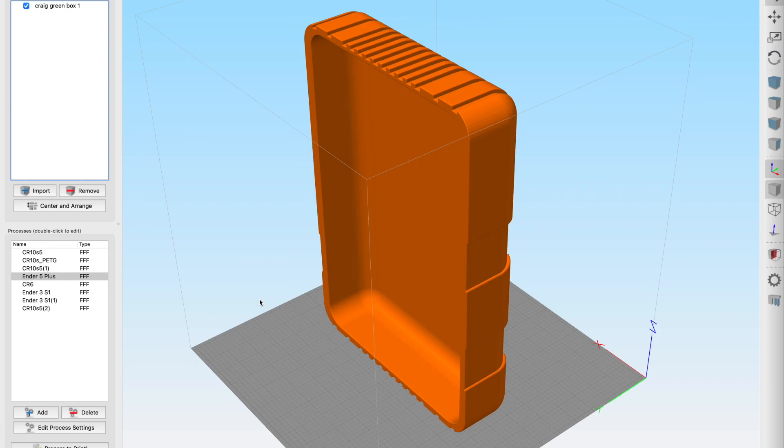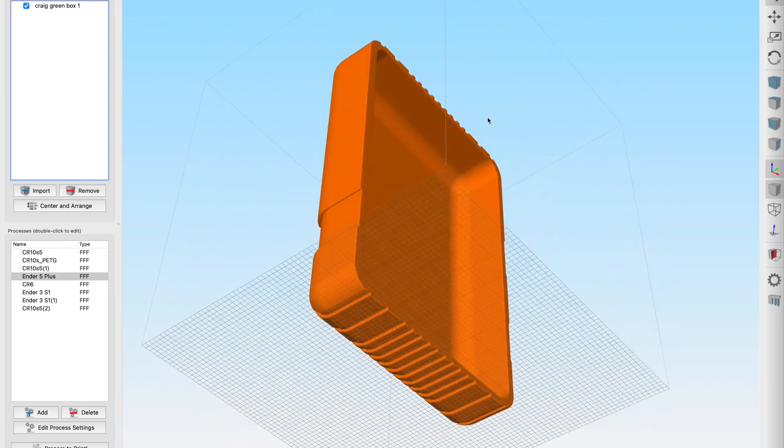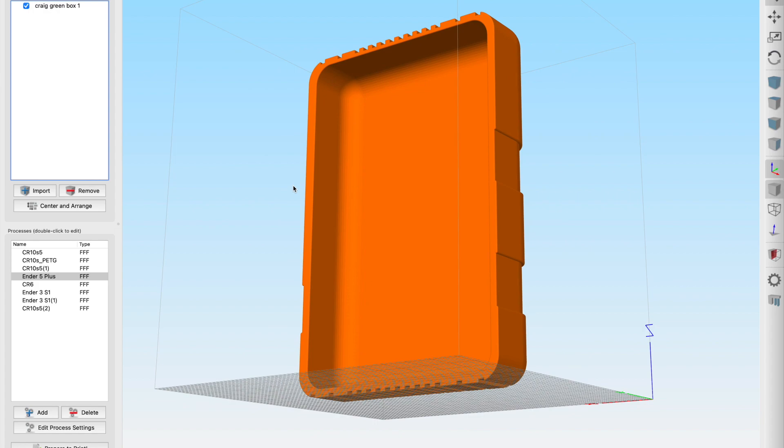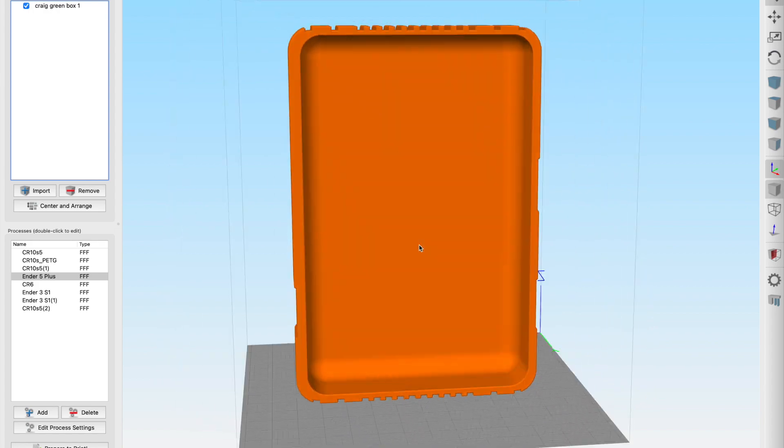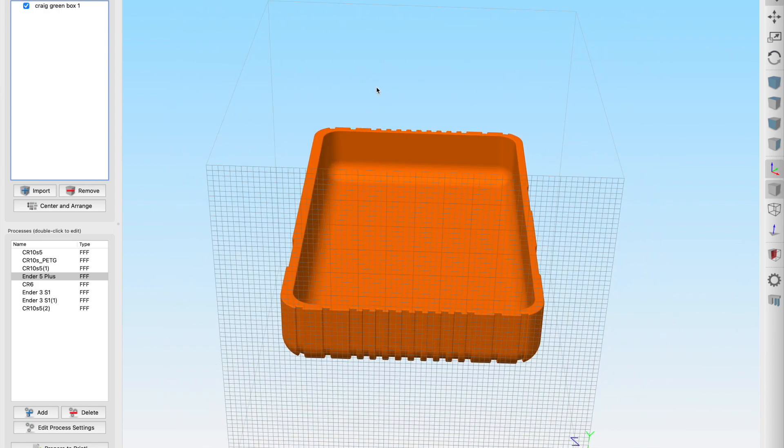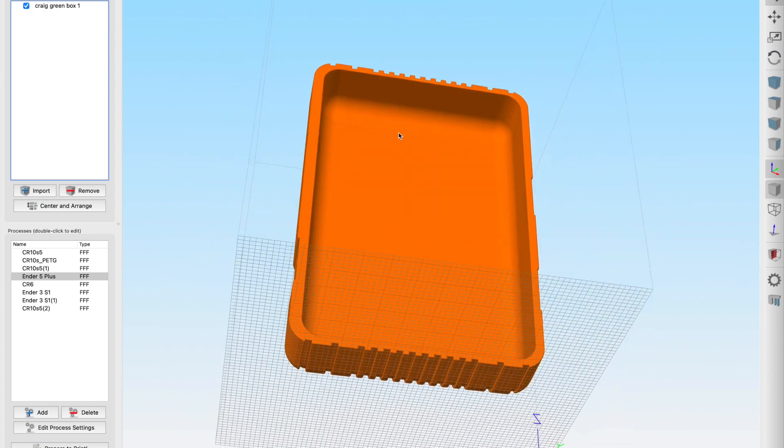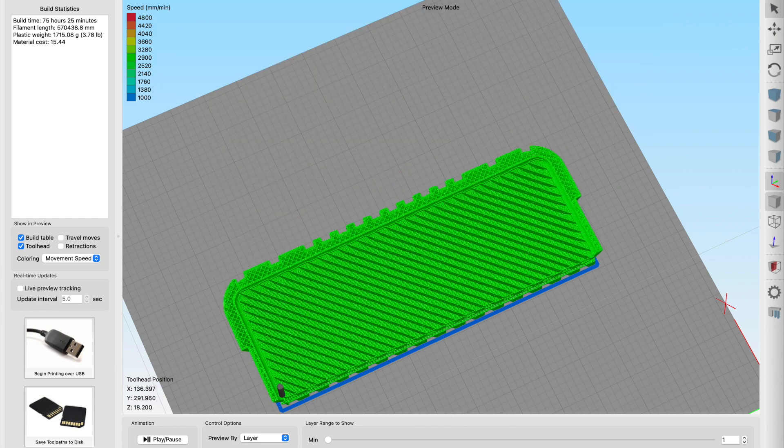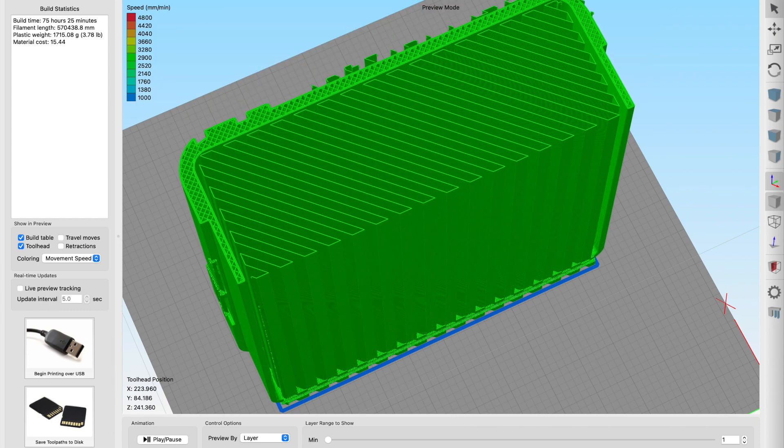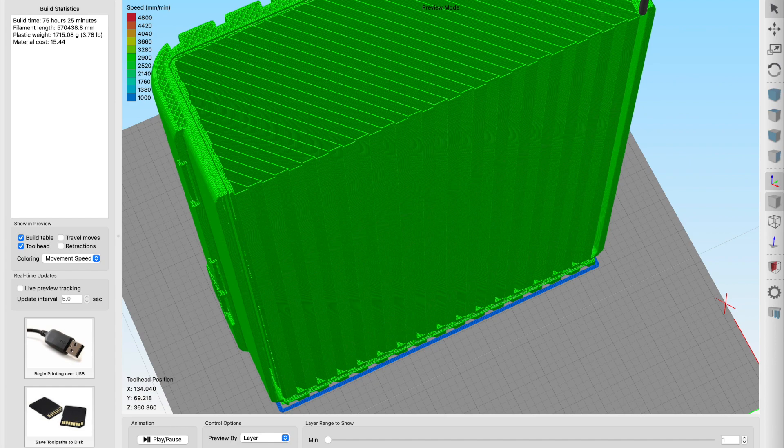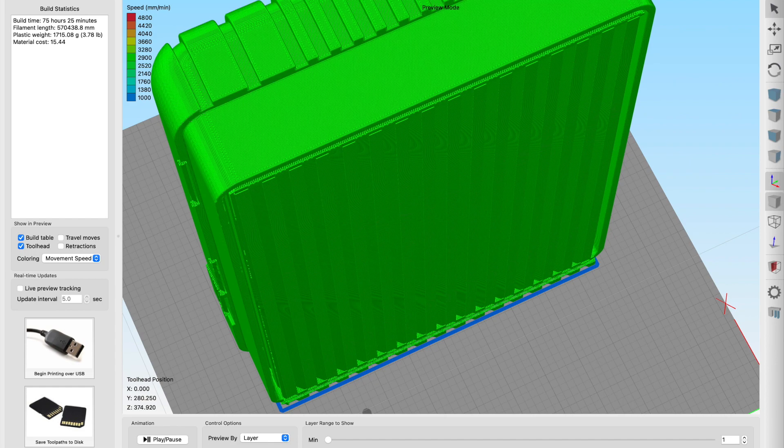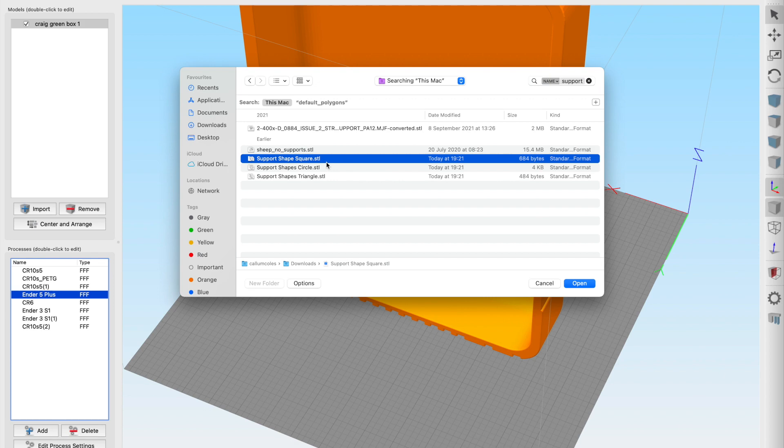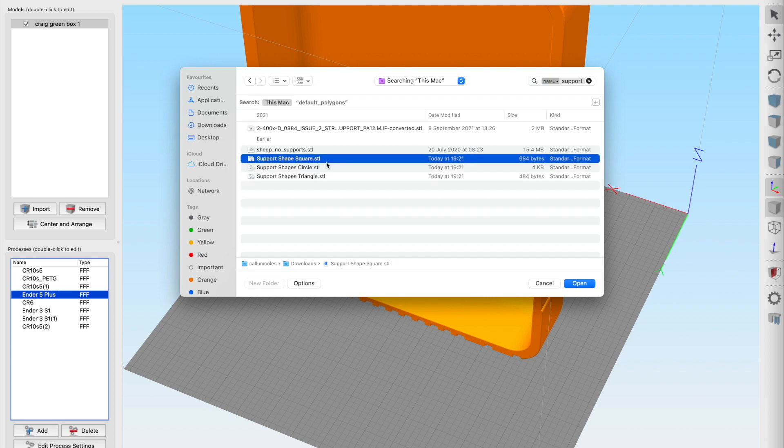When we then have a particular object that we want to be able to support, whichever way you print it unless you print it on its face and that might not be possible, rather than having to have an absolute magnitude of supports that run all the way up your inside like that and a massive amount of waste which we don't like.